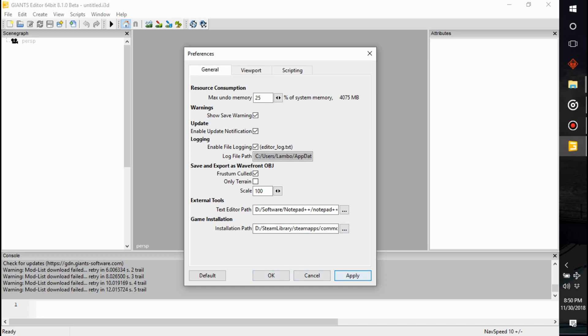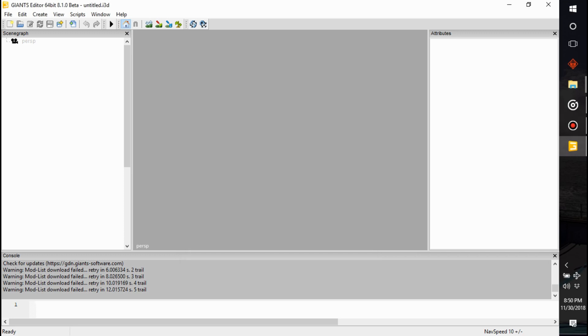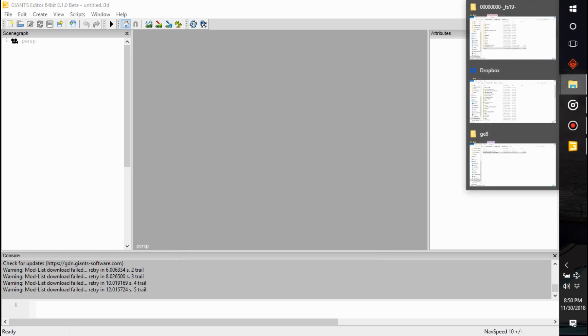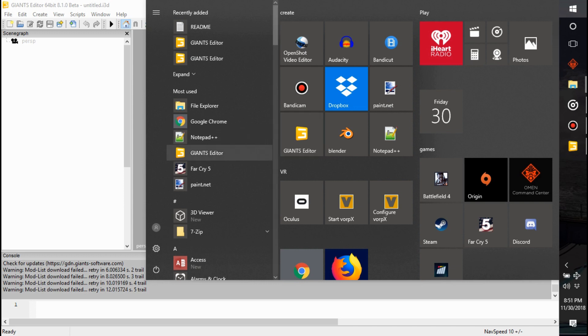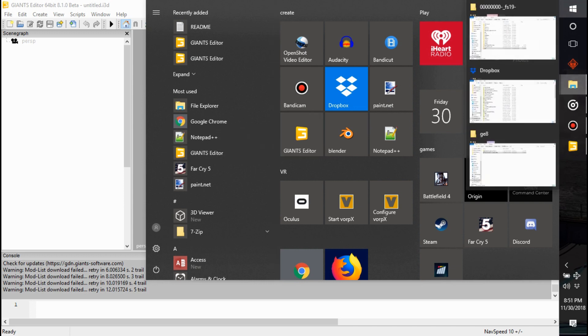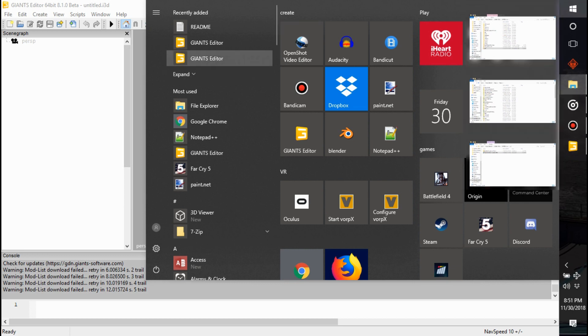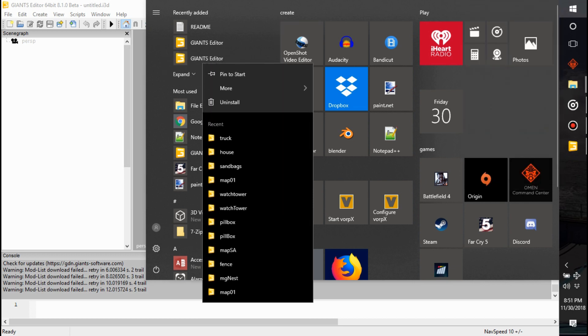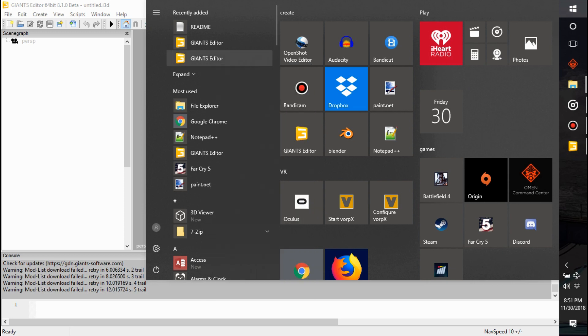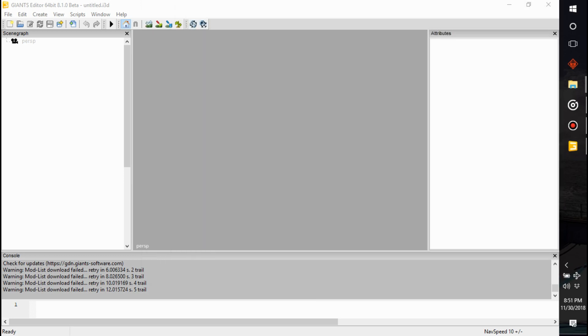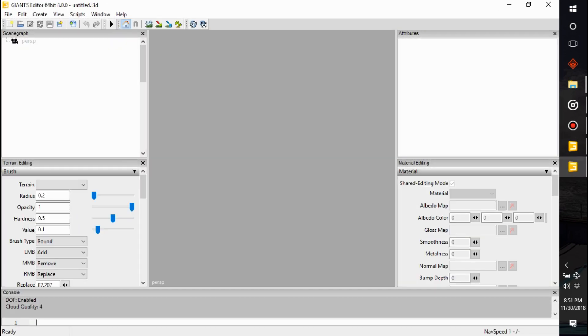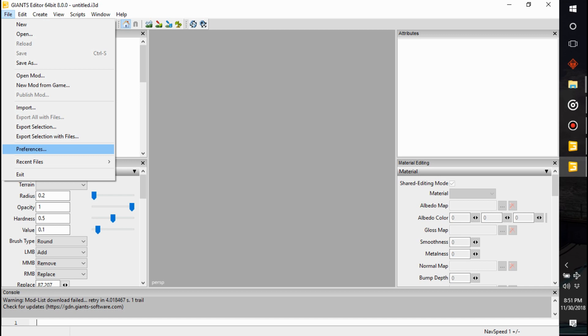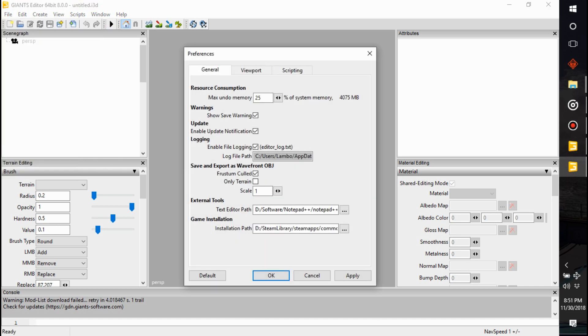I think. And we'll double check here. We'll double check by opening up, that's old Giants Editor, I need the new one. So this is 8.1 beta and now we're opening up 8.0 and I just want to double check my preferences I had set here. Yeah, so it's just opening up the Farming Simulator folder and then okay, I'm all done in there.